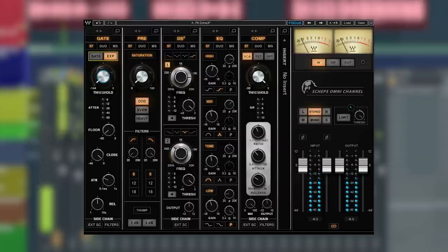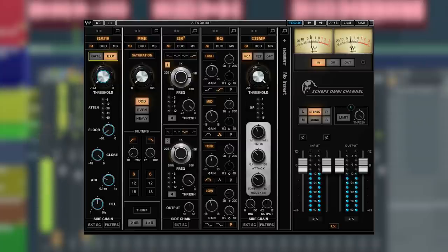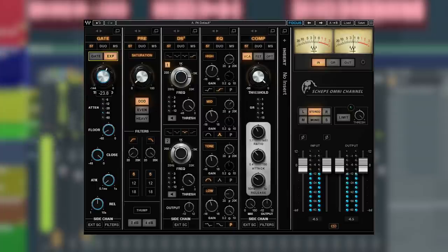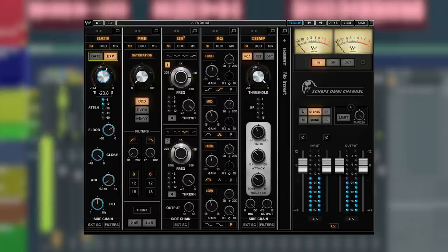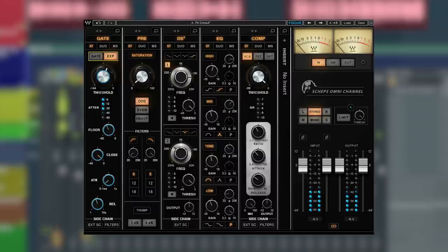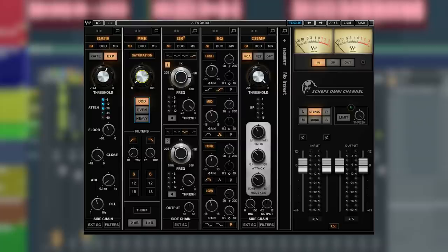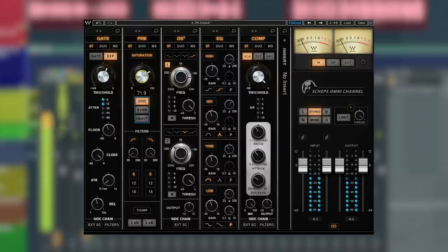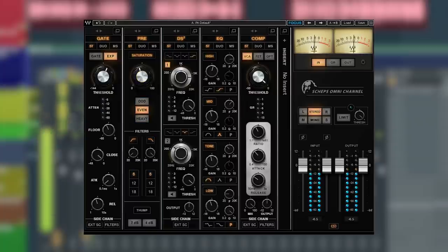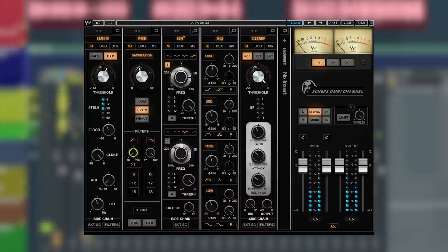Let's start with the gate first to reduce background and breath noise in between the words. Next we can use the pre or preamp to add warmth and color with saturation and harmonic distortion. We can filter out any low end or top end saturation with the filters down here.